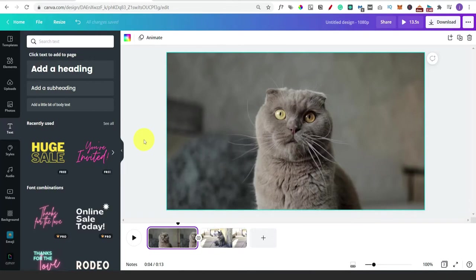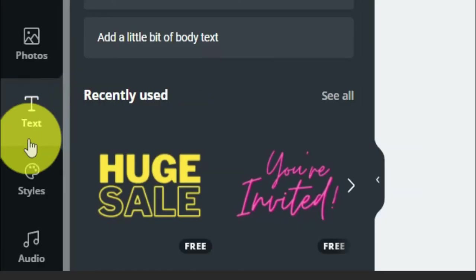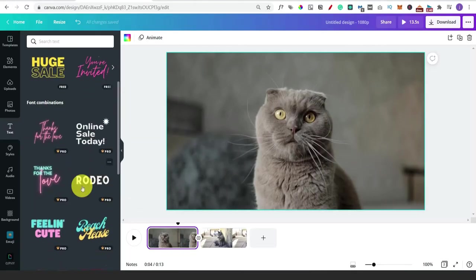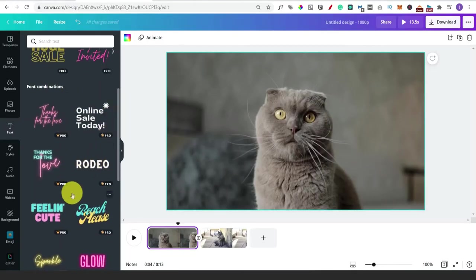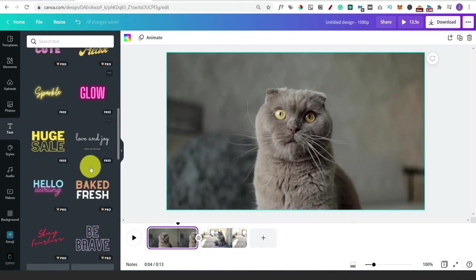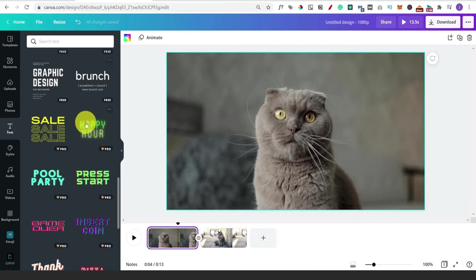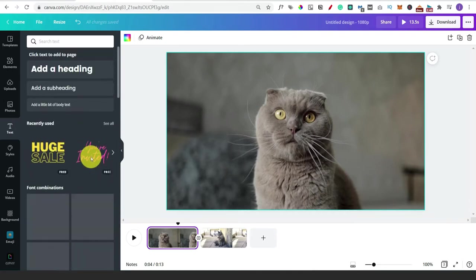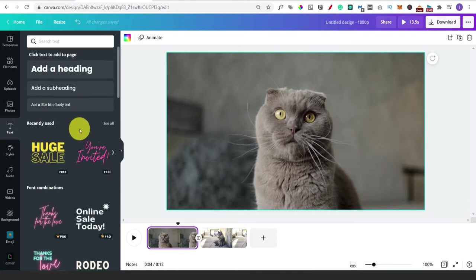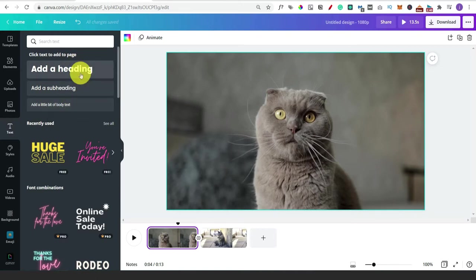The next thing we want to do is add some text to our video. If you click on text in the menu, scroll down and you've got lots of different combinations they've put together for you. A lot of these do say Pro, so you might need to find the free ones, but they can save you a little bit of time. If not, don't worry - it's something we can really easily put together anyway. Just click on one of these: add a heading, subheading or body text.